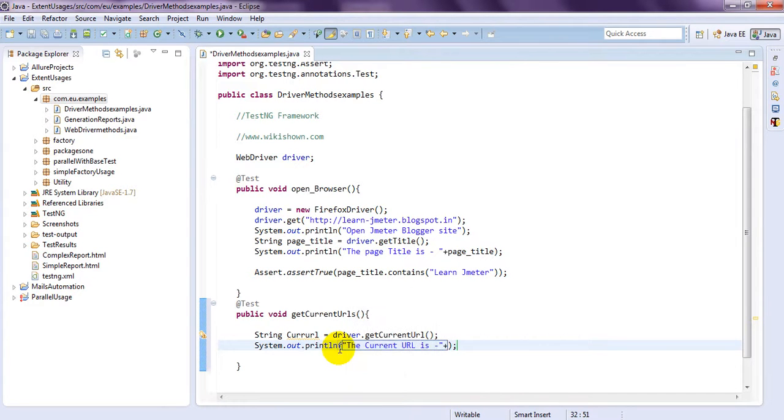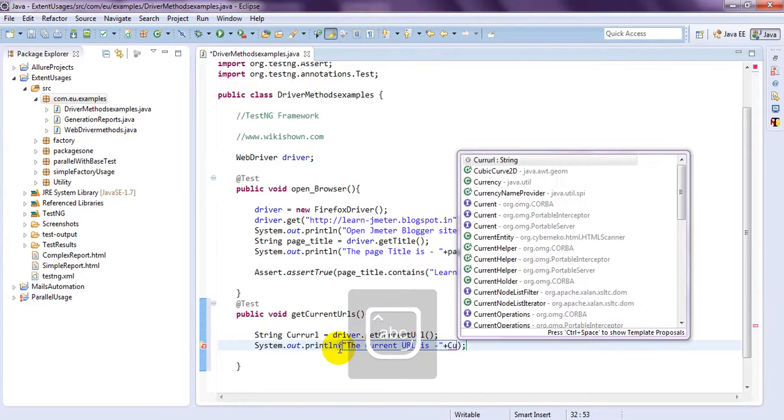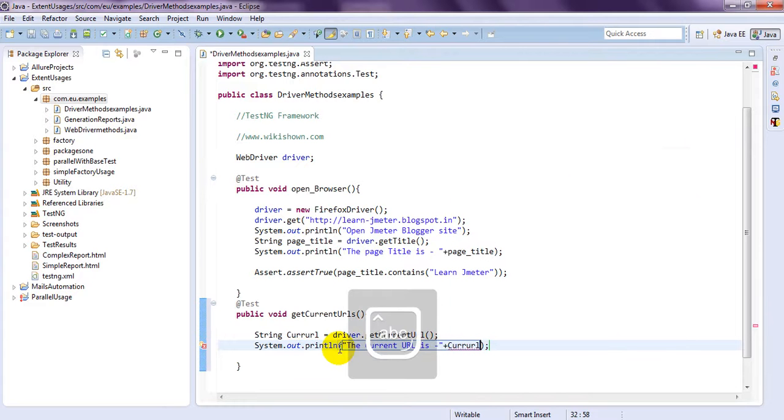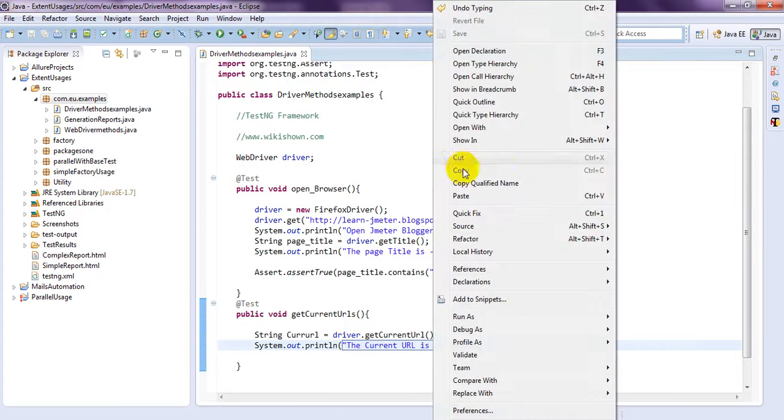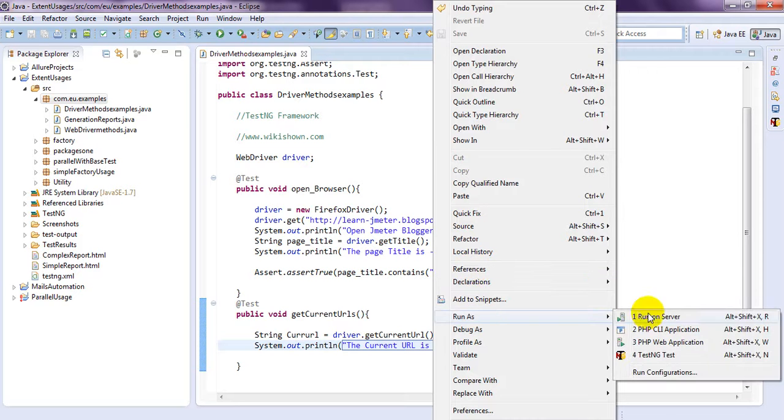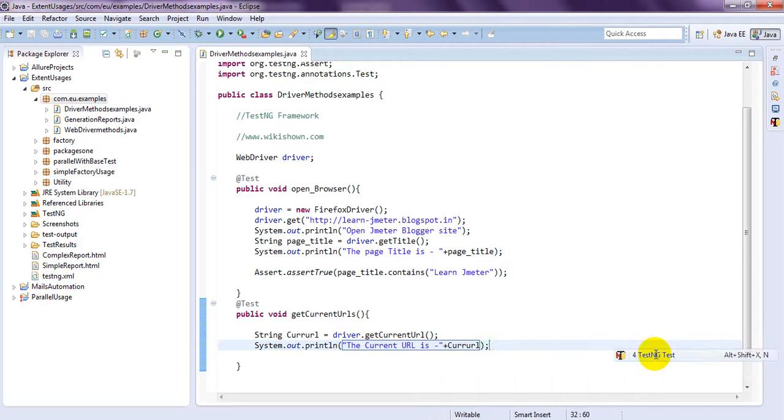Let me run this one. It will display current URL of your page.